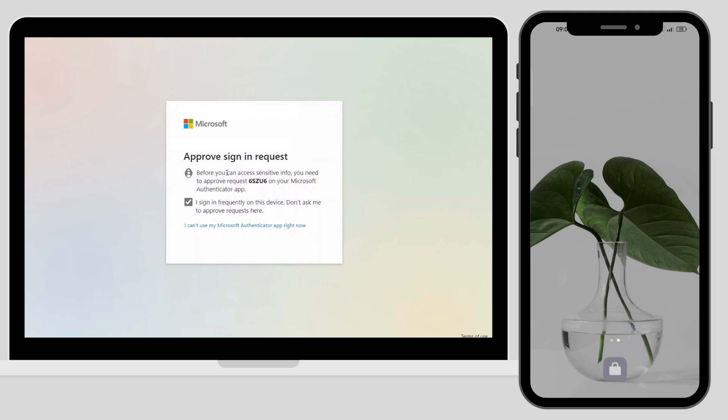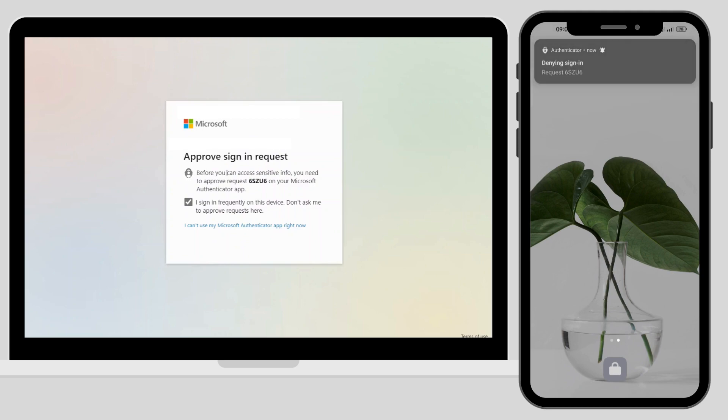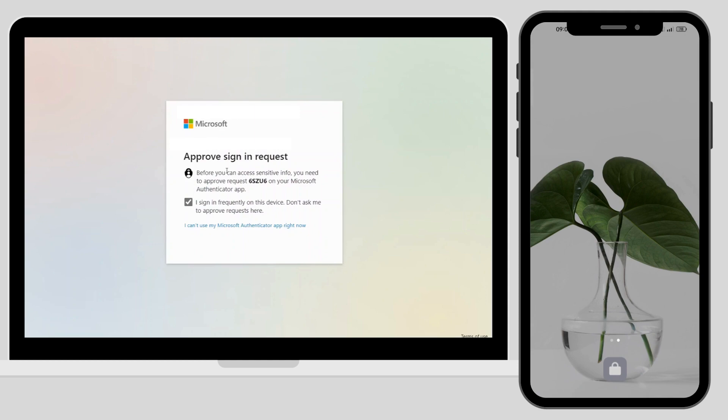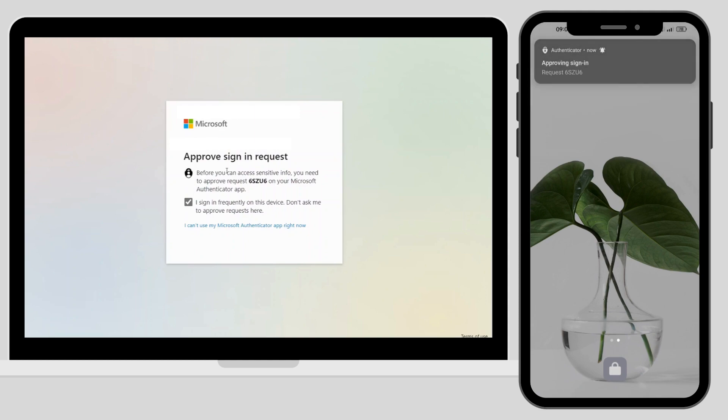After denying multiple requests, you can see on the screen, the victim will get tired of them and approve any one of the requests. Then the attacker will take over the account.